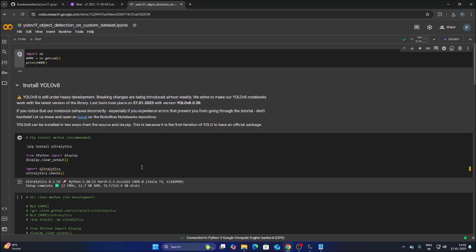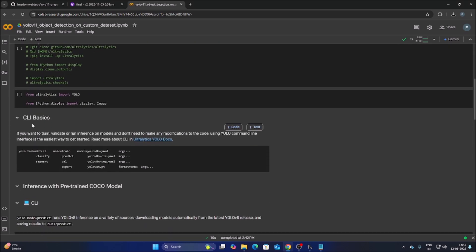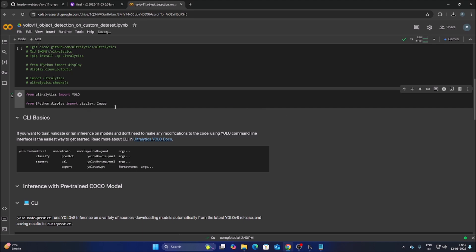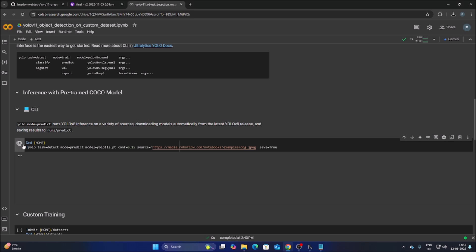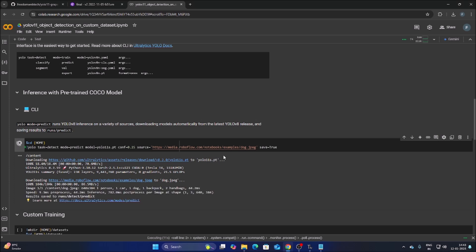Run the first cell to install the Ultralytics package. Then import the packages: from ultralytics import YOLO, from IPython.display import display and Image. To verify the installation, run YOLO11s.pt on a test image (dog.jpeg) — it detects person, car, dog, and backpack, confirming Ultralytics is successfully installed.